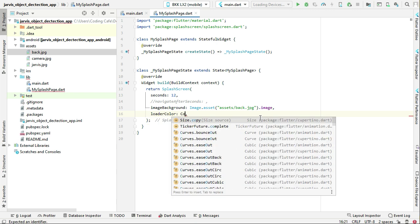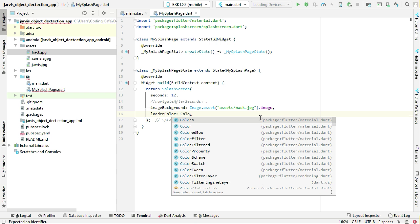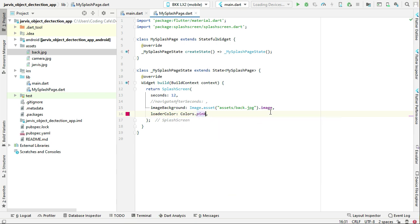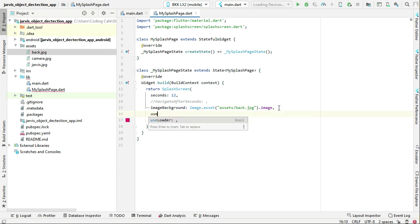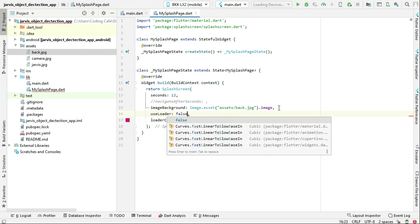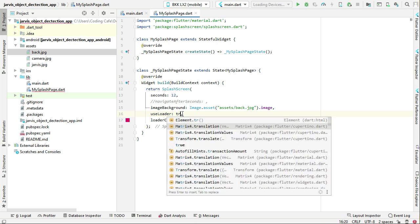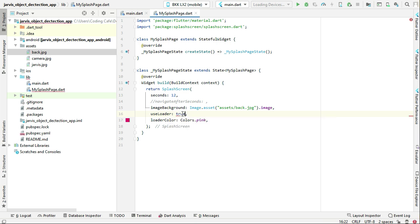Then we have the loader color, that is the round progress bar. Which color you want to give to it? We want to give it the color pink. If you do not want to display the loading color, we have an option called useLoader. If you make it false, it will not display the loading bar. I hope you know about the progress bar, which is a round circular bar that displays it is loading for 12 seconds. If you want to use it, make it true; otherwise make it false.